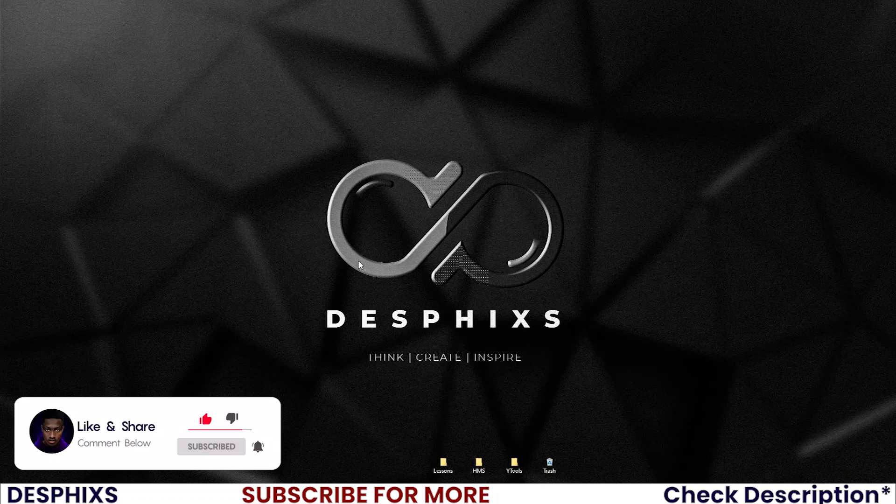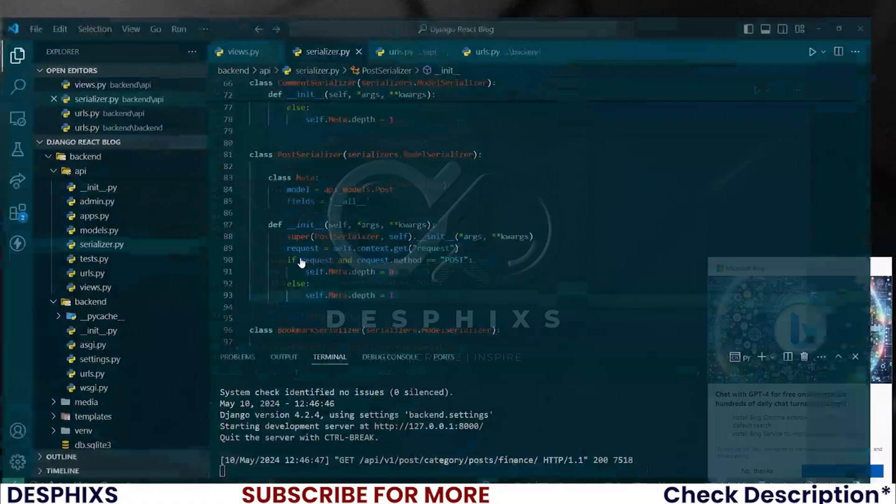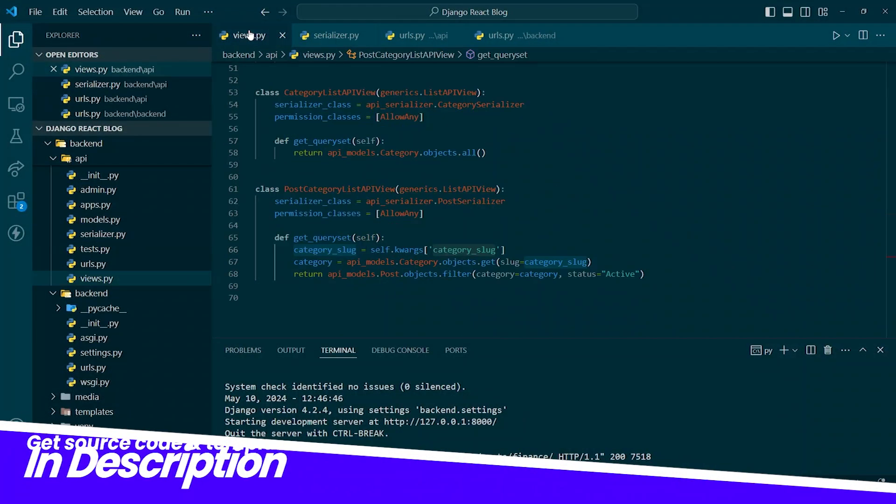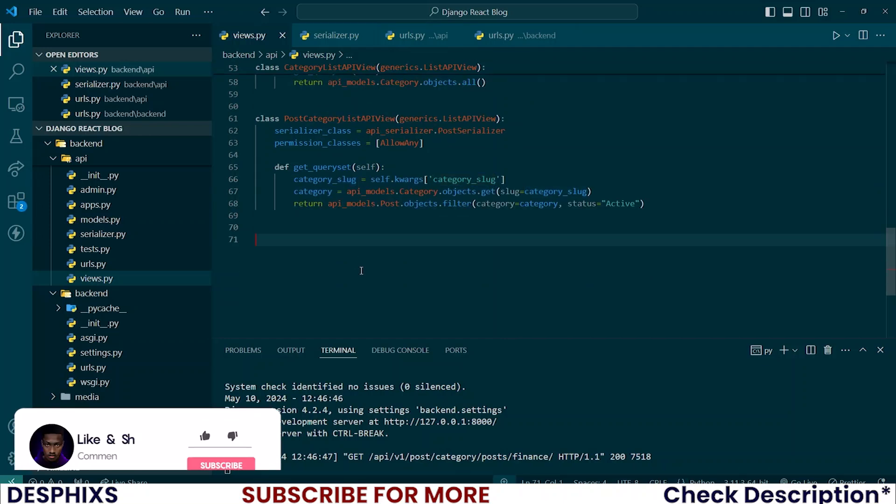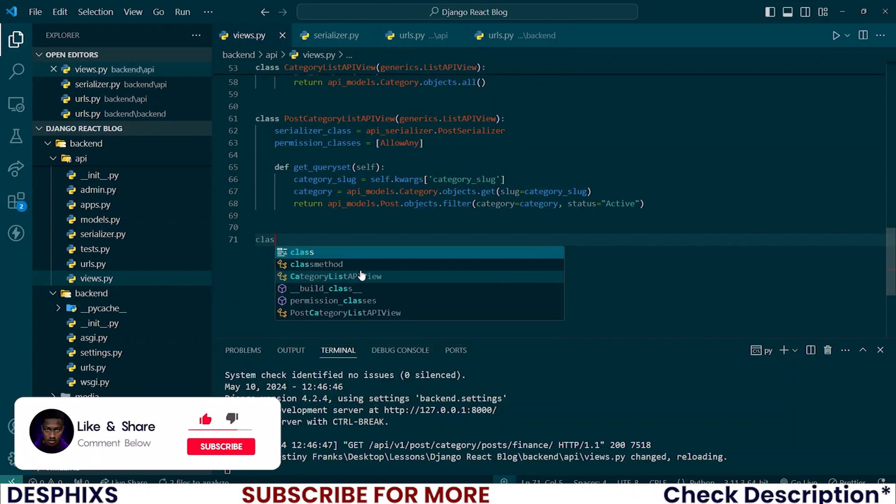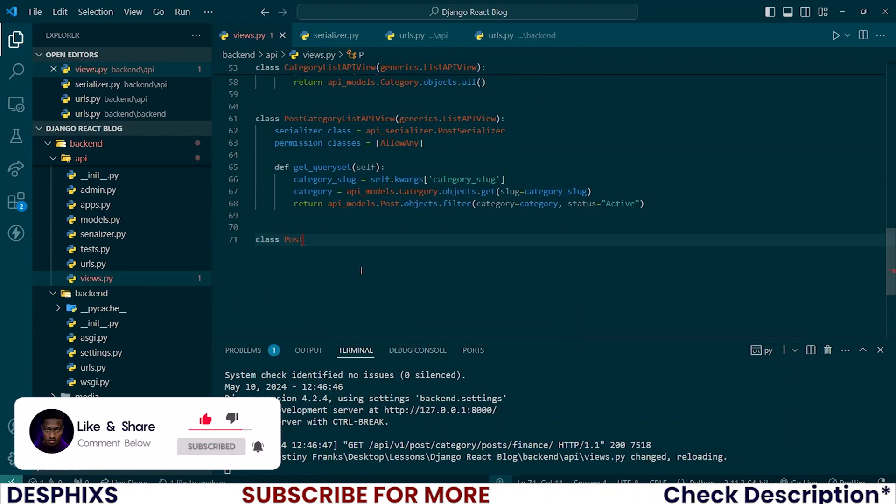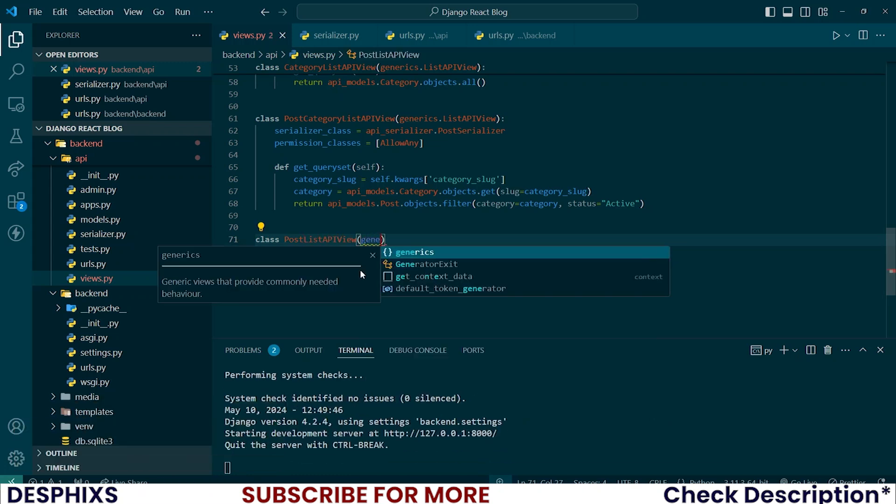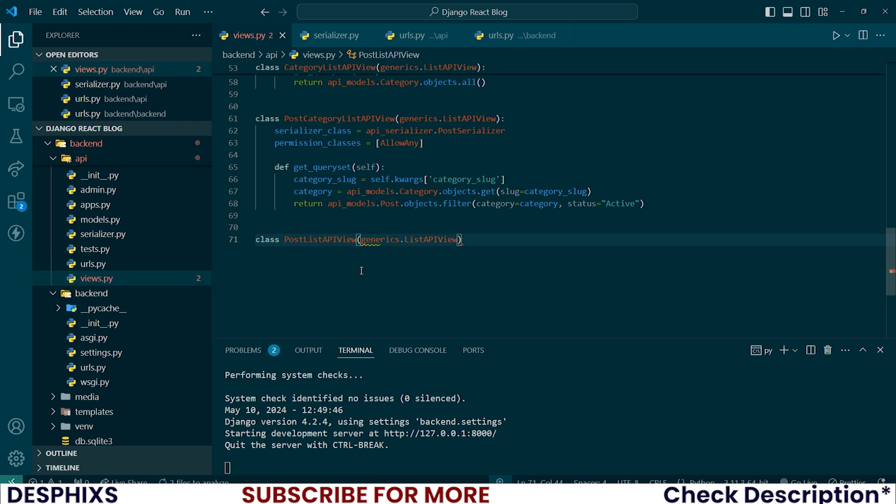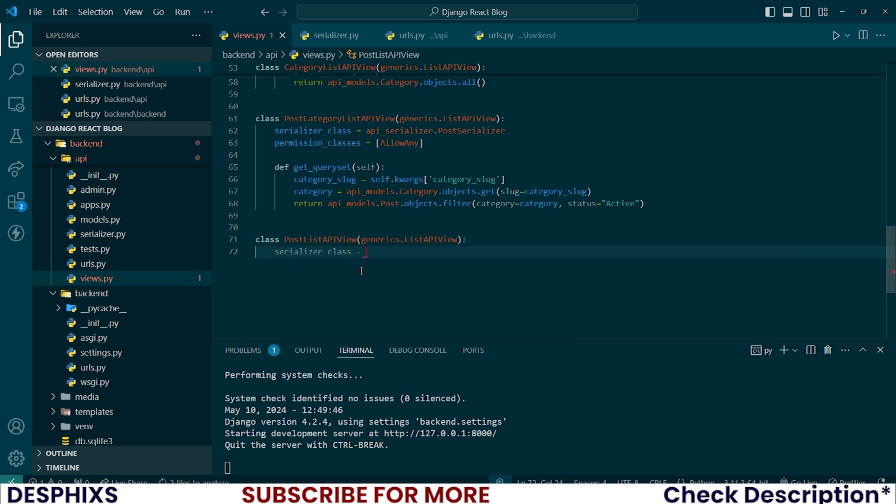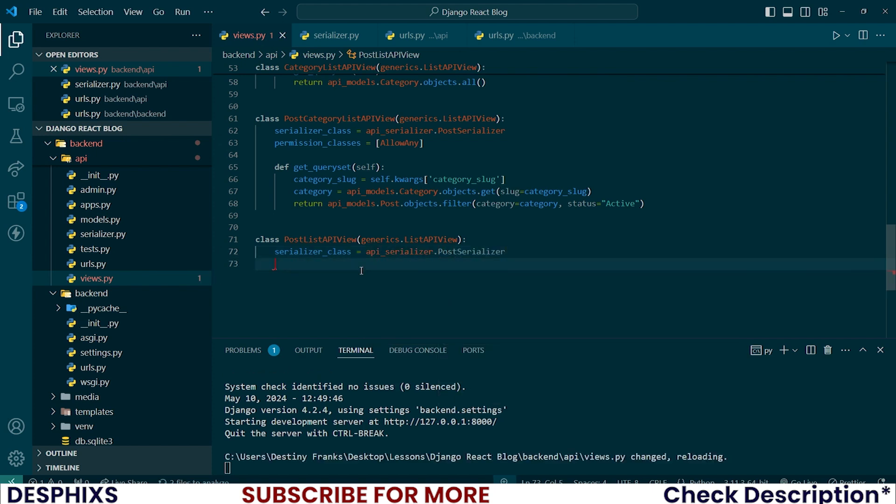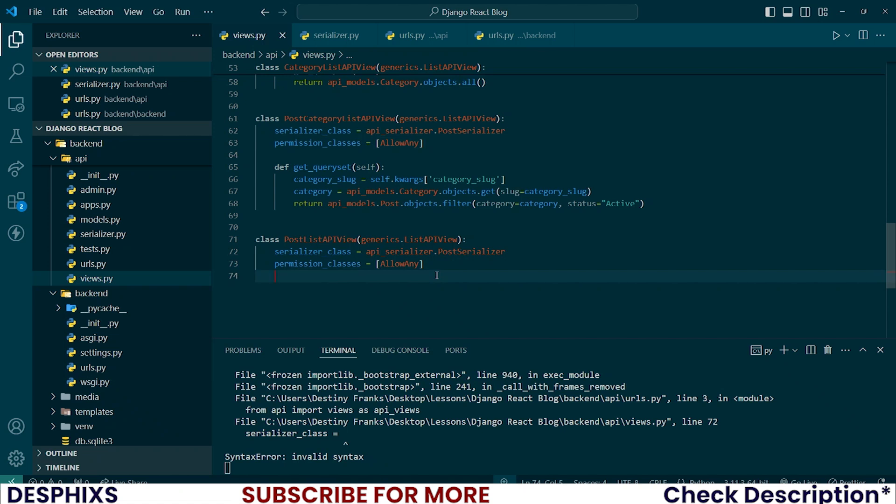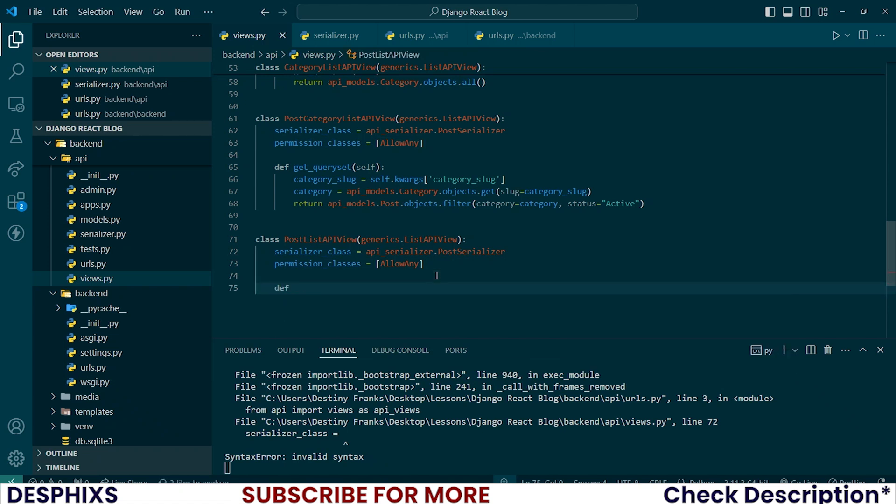Begin by opening up your code editor and scroll all the way to the bottom in the views.py. Over here you want to create a new class and this one will be the post list API view, and it should inherit from generics.list API view. The serializer class that it interacts with should be the API serializer.post serializer, and permission classes for now should still be allow any.